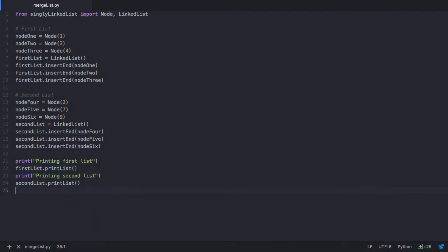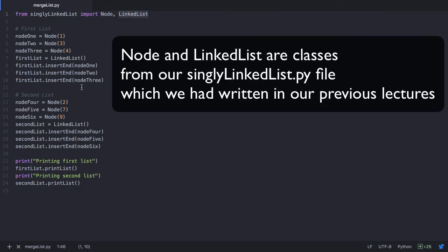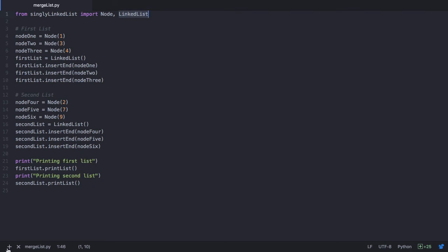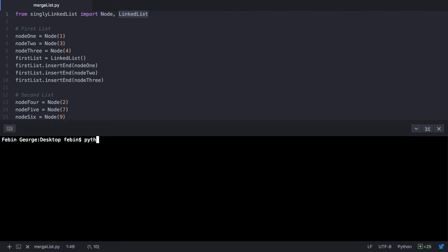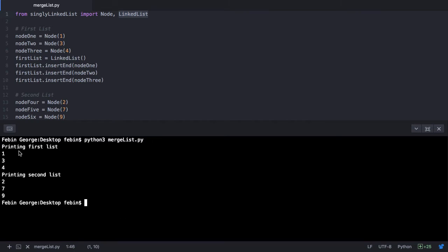I have created a file called merged_list.py, which imports node and linked list. Here we create 2 lists as seen in the previous lecture. The first list has the values 1, 3 and 4. The second list has the values 2, 7 and 9. Let's print these 2 lists and see what our output looks like. On running python3 (on Mac or Linux) or py (on Windows) with the filename merged_list.py, we can see we have 2 sorted lists: first list with the output 1, 3, 4 and second list with the output 2, 7, 9.